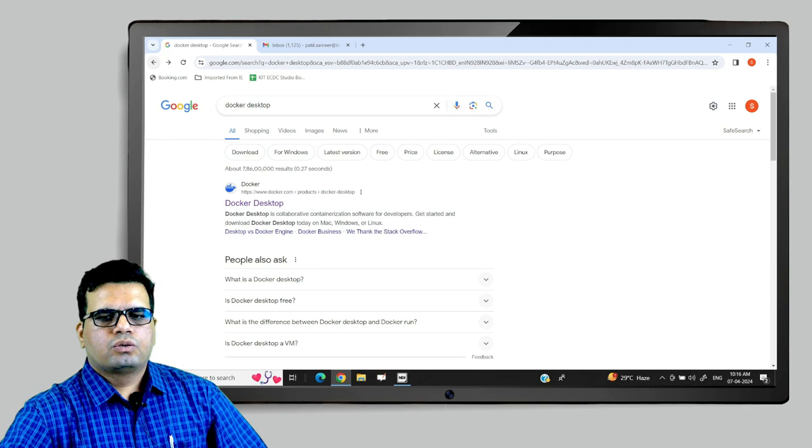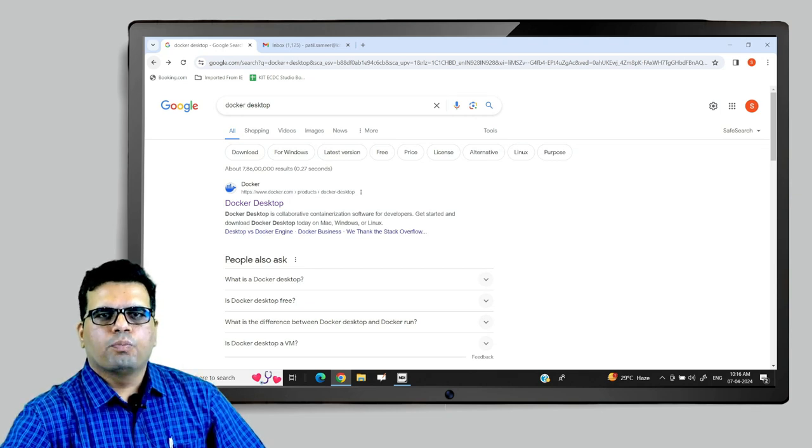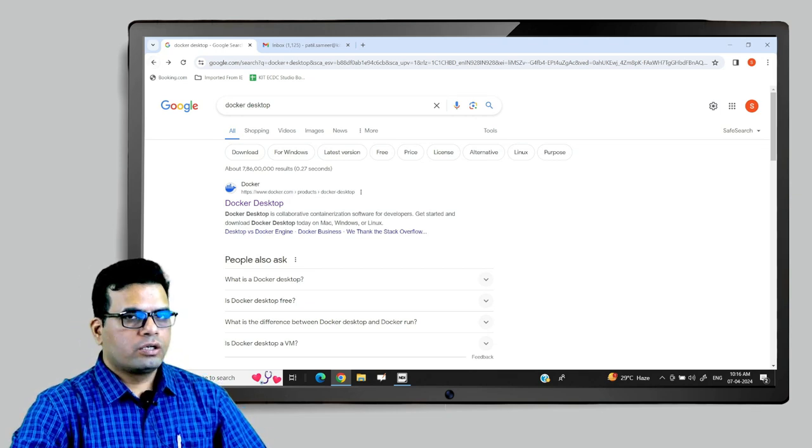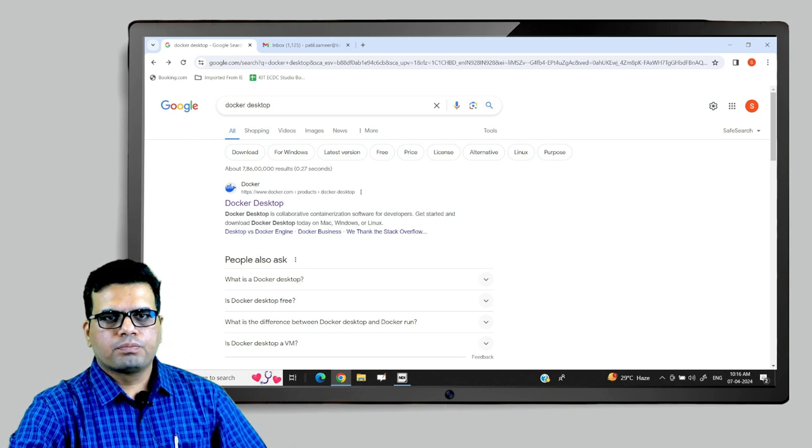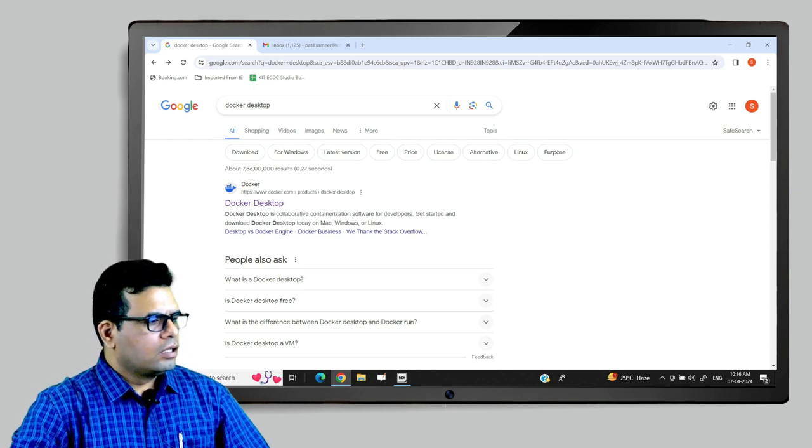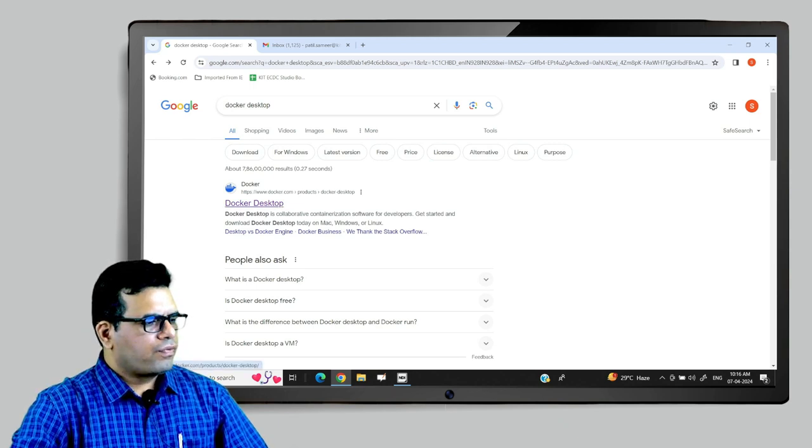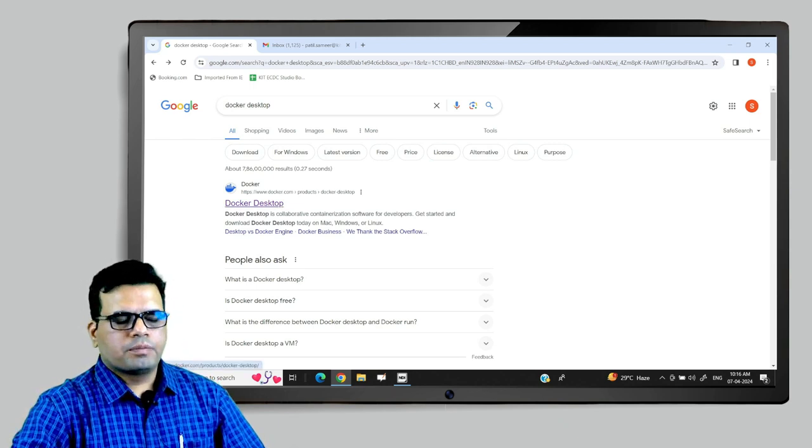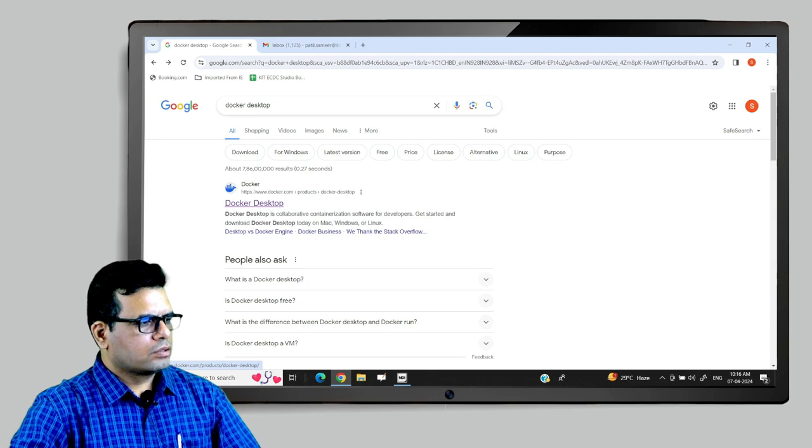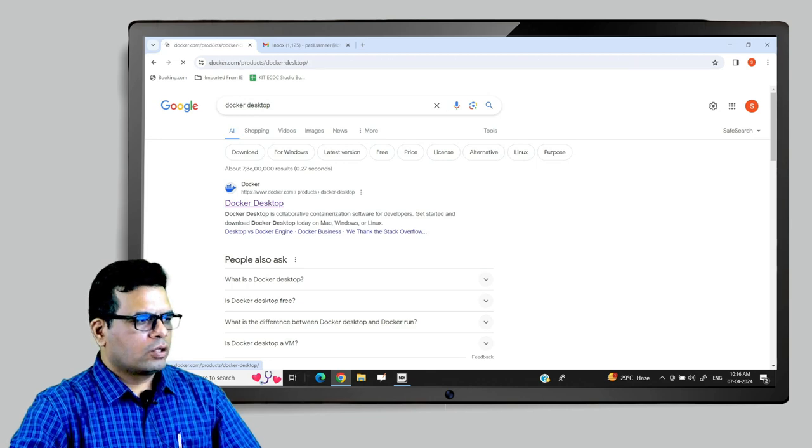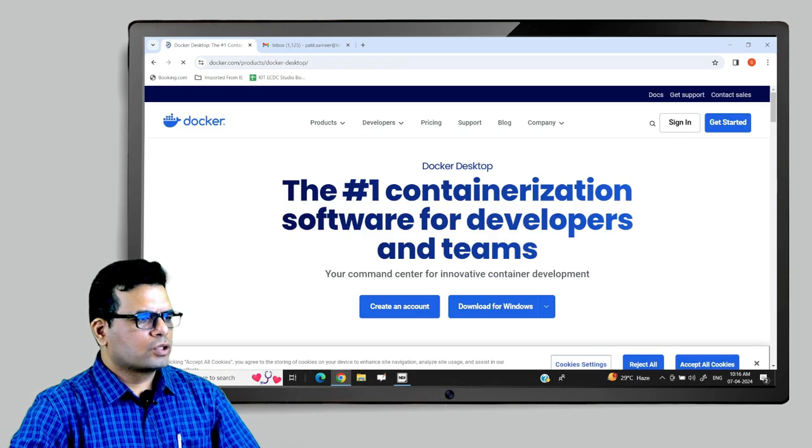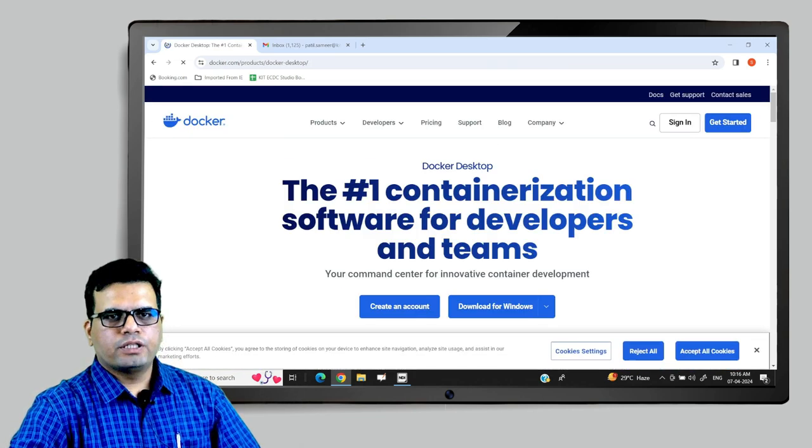To begin setup, open any search engine and search for Docker Desktop. You will find this first URL leading to the Docker home page. Click on this URL. It will lead you to the Docker home page.